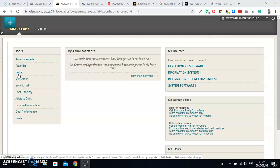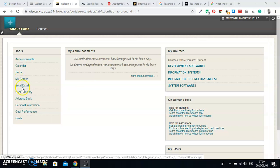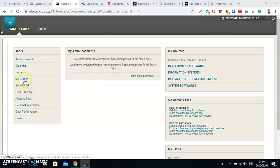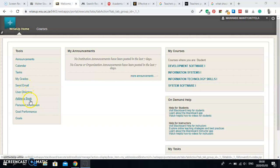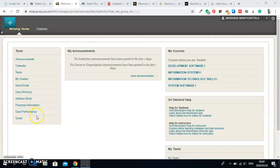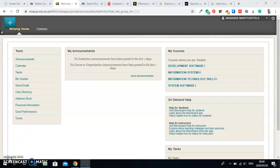You're going to see upcoming tests and then you're going to see your Grades. You're also going to be able to send email, use Directory, Address Book, Personal Information, and then Course Performance and your Goals. You need to be able to use all of these so that you stay up here in WiseUp as wonderful as possible.